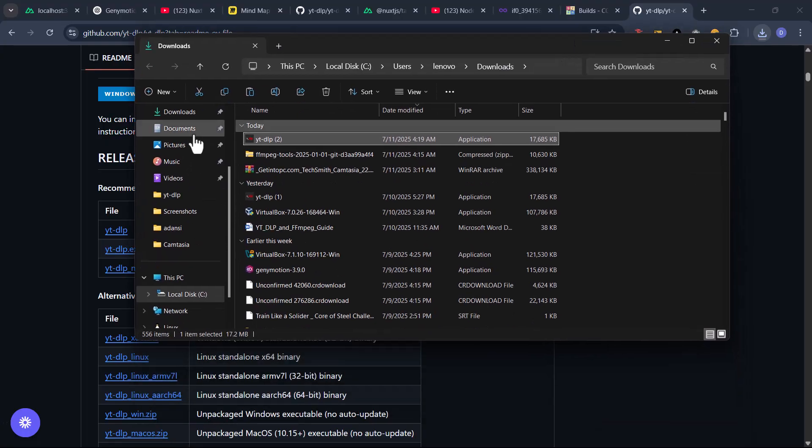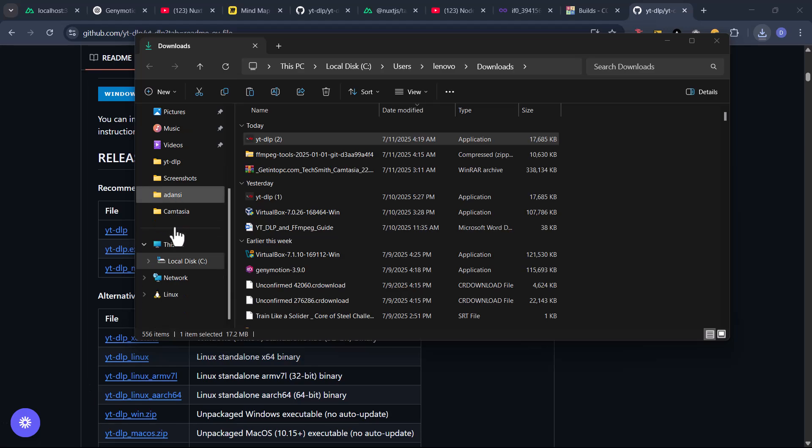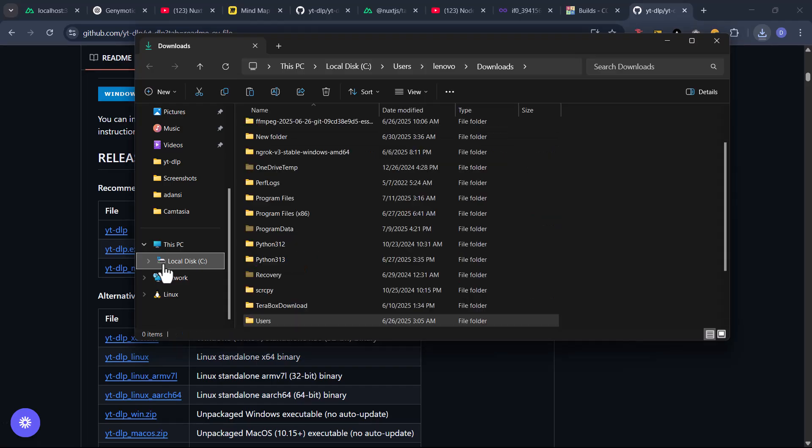Go all the way here to your root directory. When I talk of your root directory, I mean your C drive. In your C drive, come here to downloads.